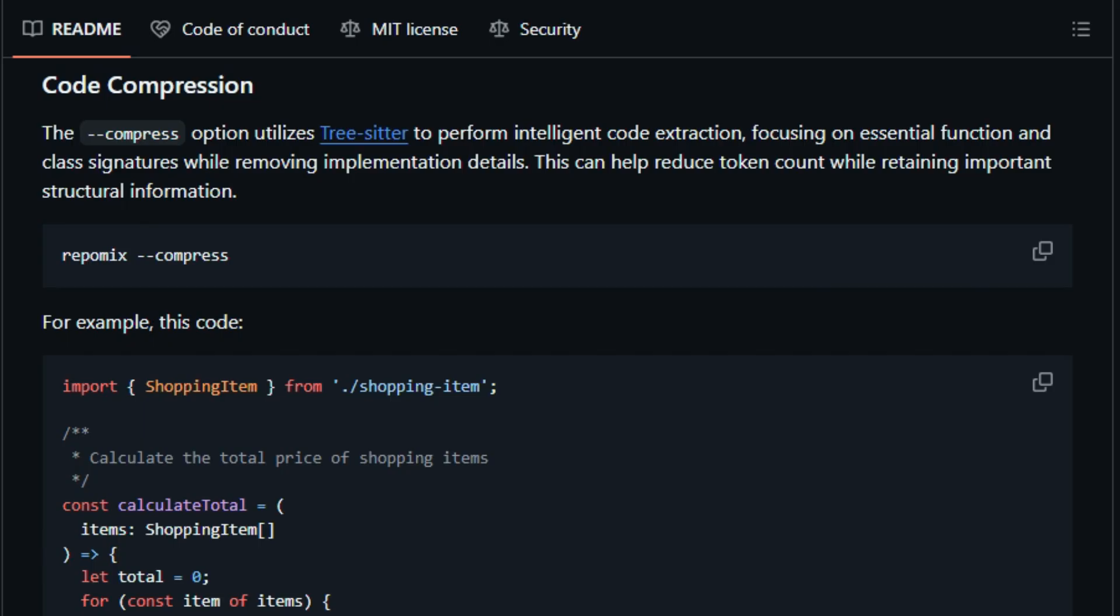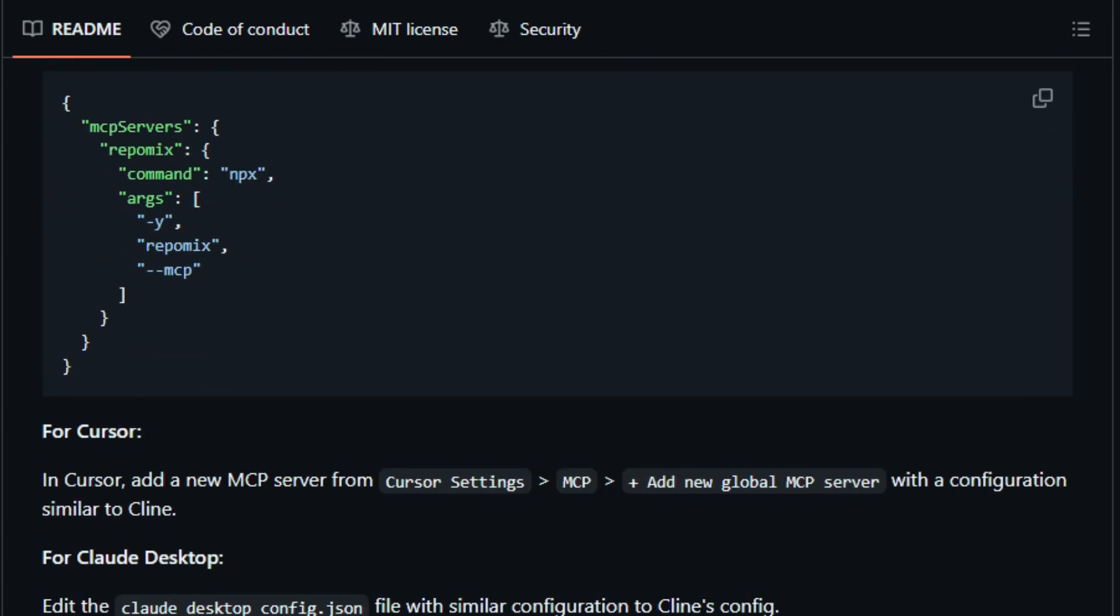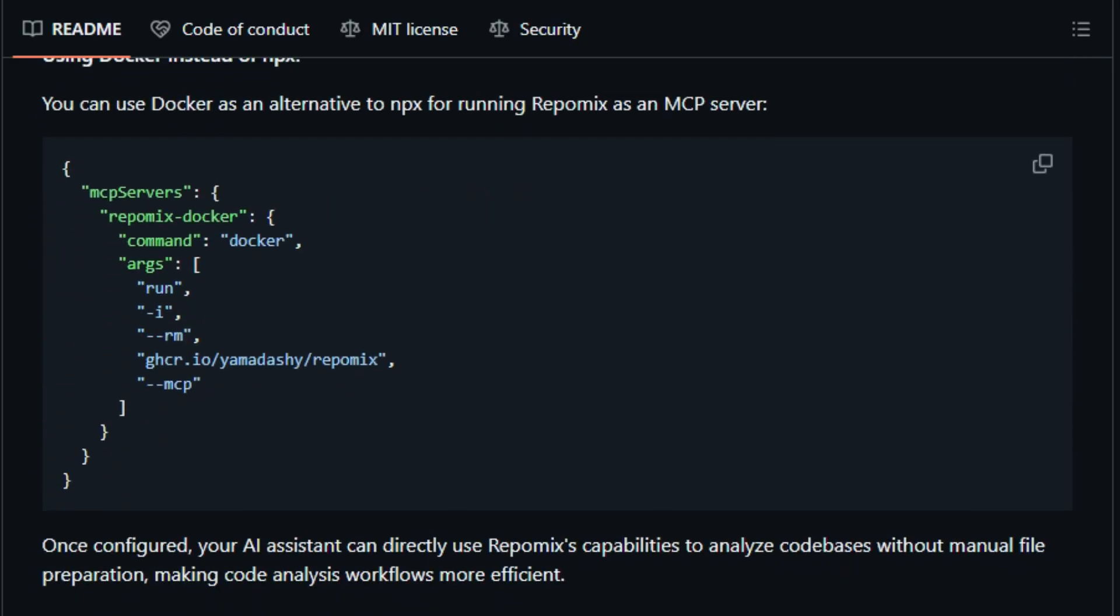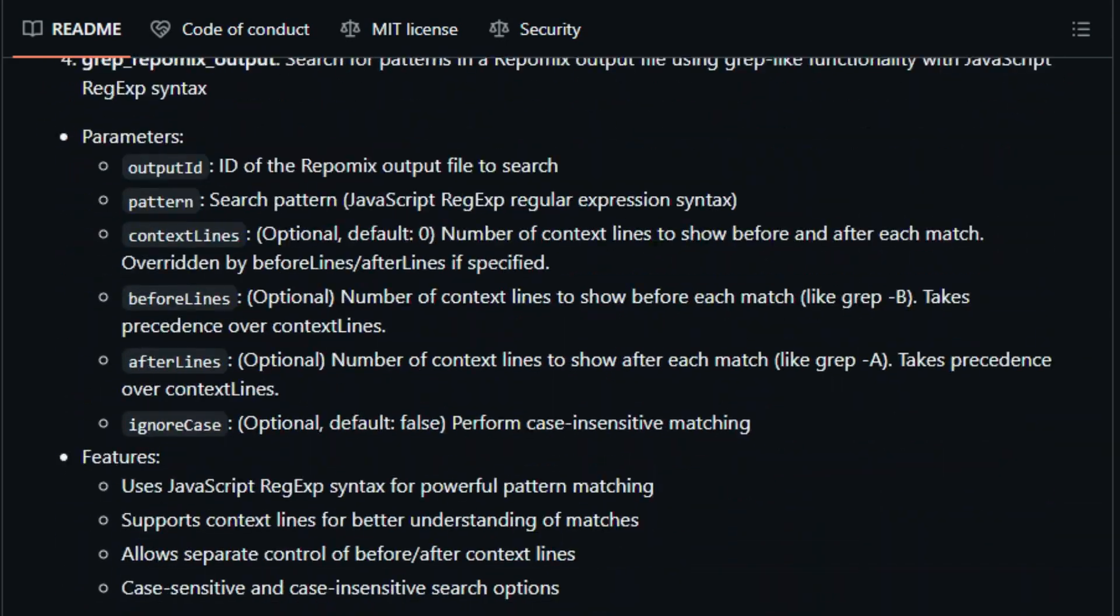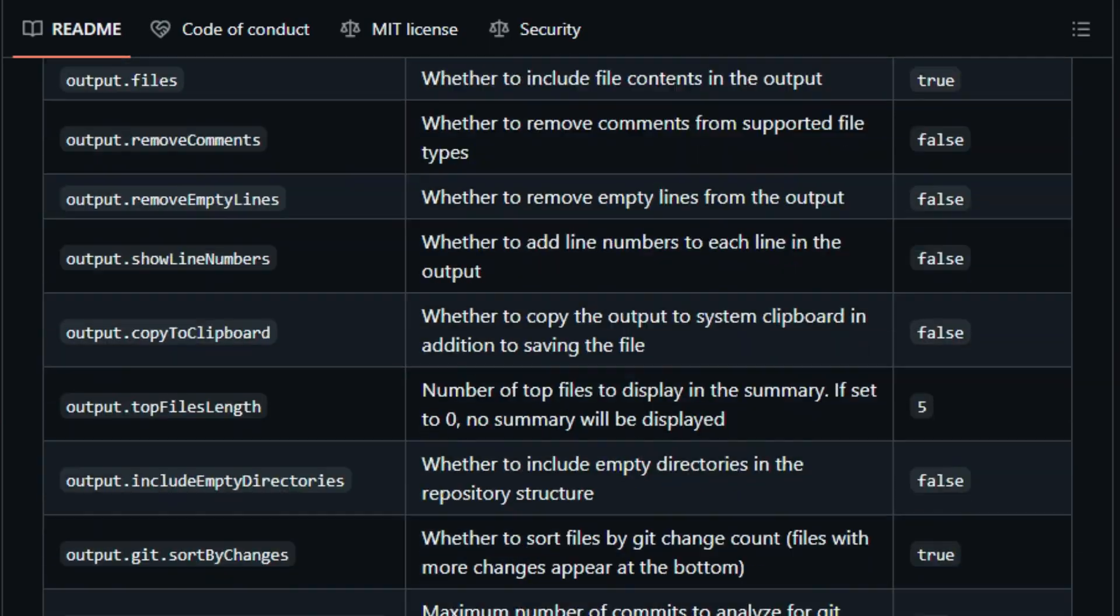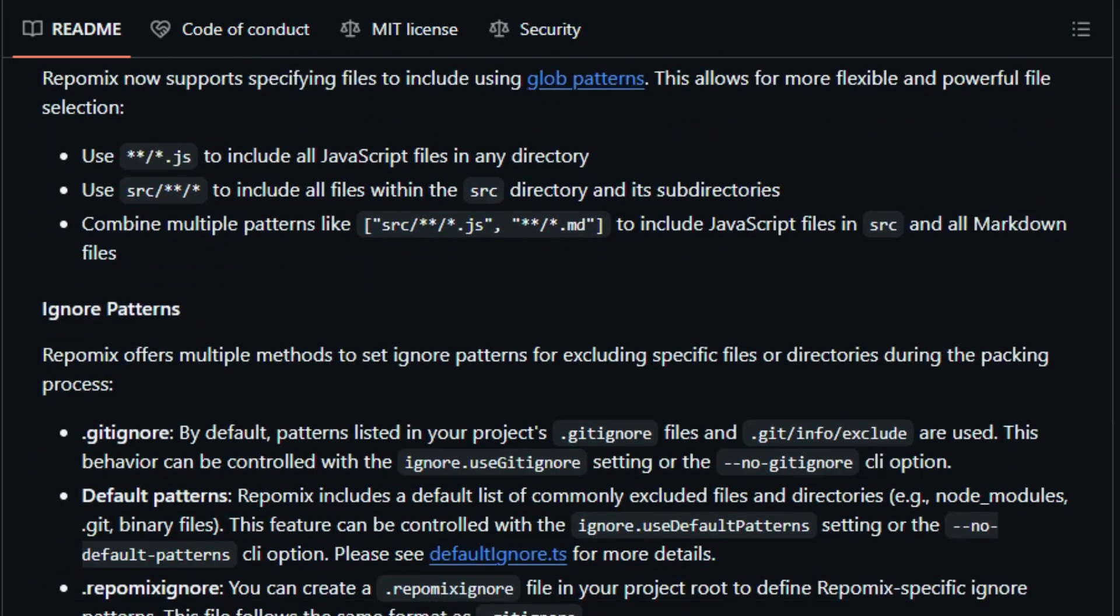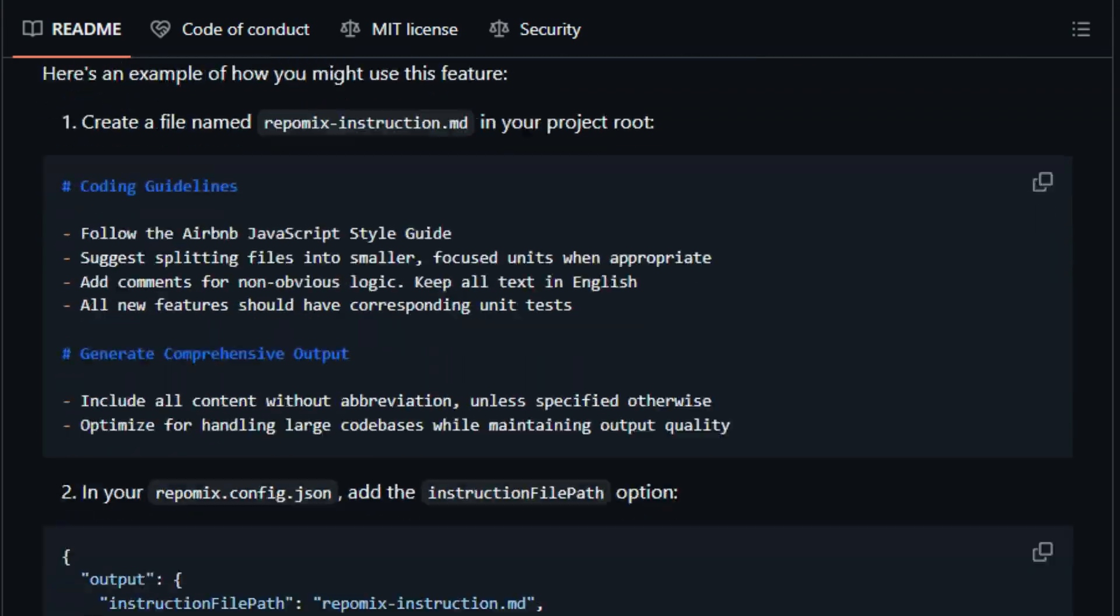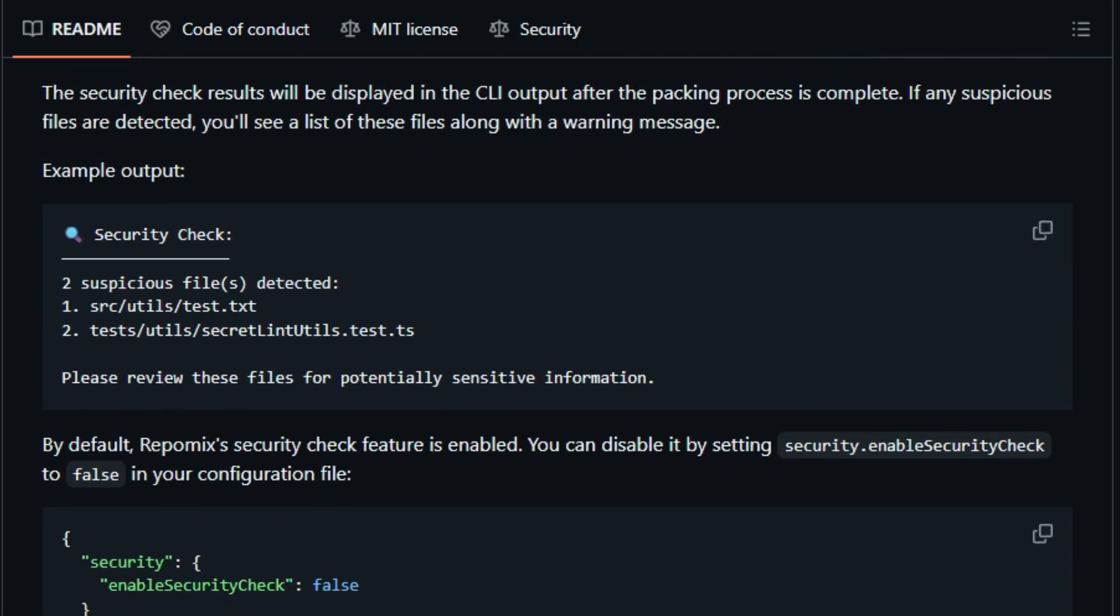with options for compressed representations that preserve interfaces but shrink implementation code. Perfect for summarizing large code bases without drowning the LLM in details. The community feedback speaks volumes. Developers praise how it eradicates manual copy-paste pain, streamlines AI-assisted reviews, and enables smarter refactoring workflows. Whether you're onboarding an LLM, generating documentation, or conducting code audits, Repomix uniquely transforms your repo into an AI-native format, making deeper analysis faster, clearer, and more effective.